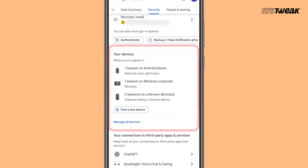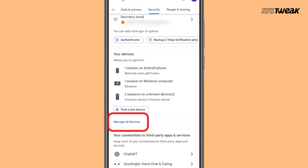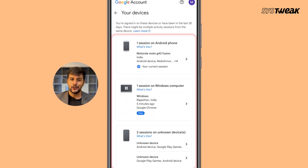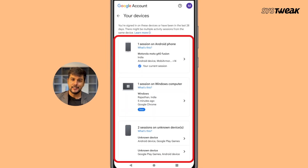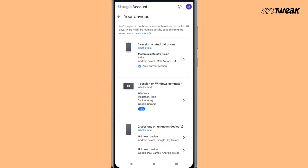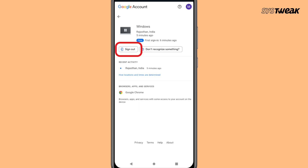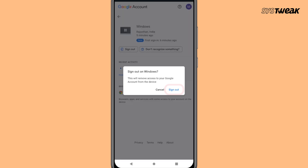Scroll down and find the section called Your Devices, then tap on Manage All Devices. Now you'll see a list of all the devices where your Google account is currently signed in, including phones, tablets and laptops. Tap on the device you want to remove, then tap Sign Out. A confirmation will appear — tap Sign Out again.